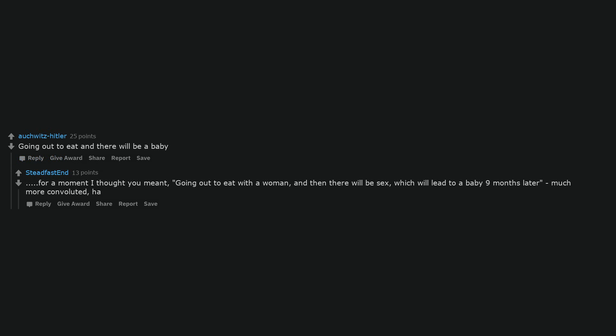Going out to eat and there will be a baby. For a moment I thought you meant, going out to eat with a woman, and then there will be sex, which will lead to a baby nine months later, much more convoluted.